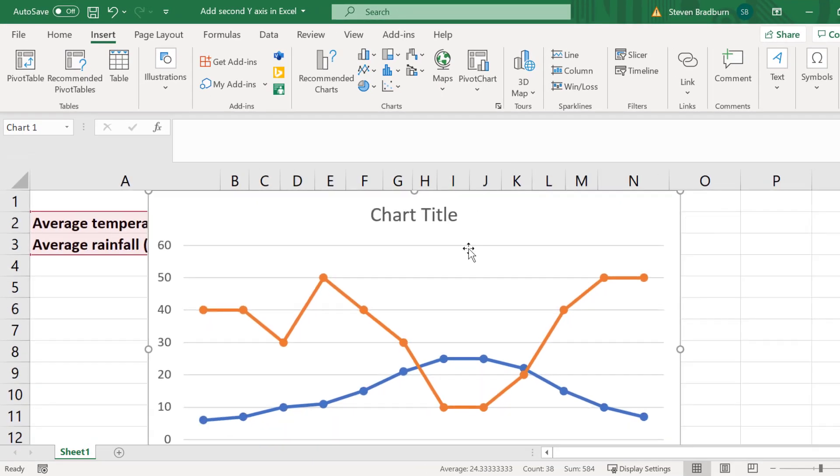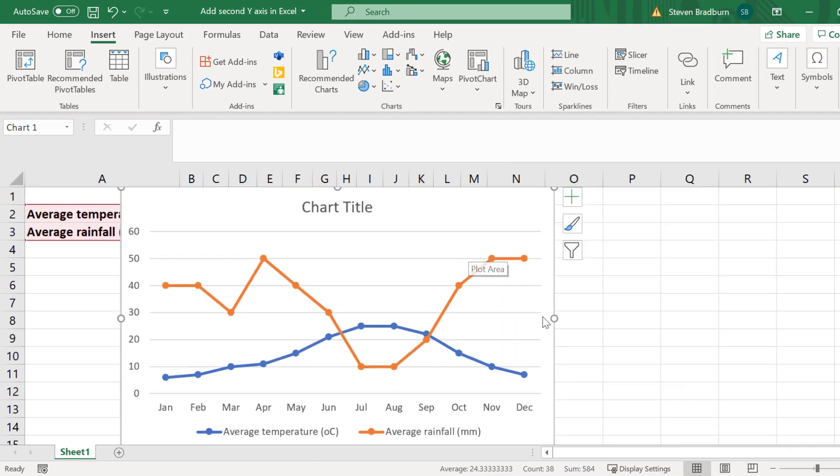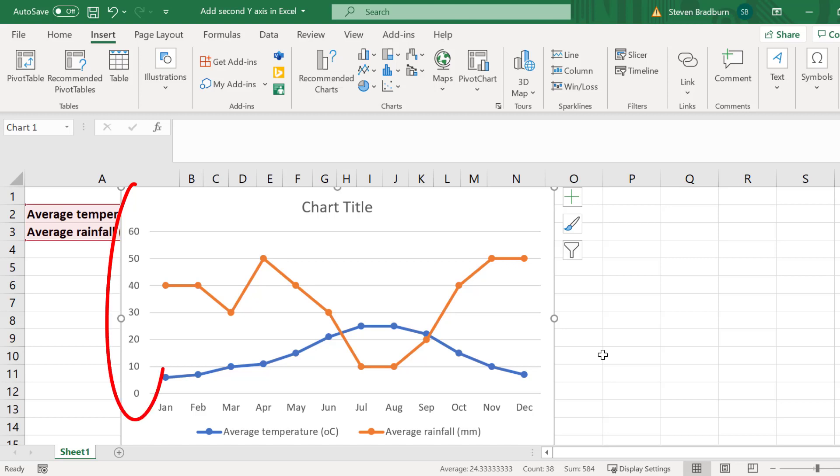Now you can see a graph has been created and as you can see both data series have been plotted on the same graph. However there is only a single y-axis to the left. In this case the axis corresponds to the average rainfall data.